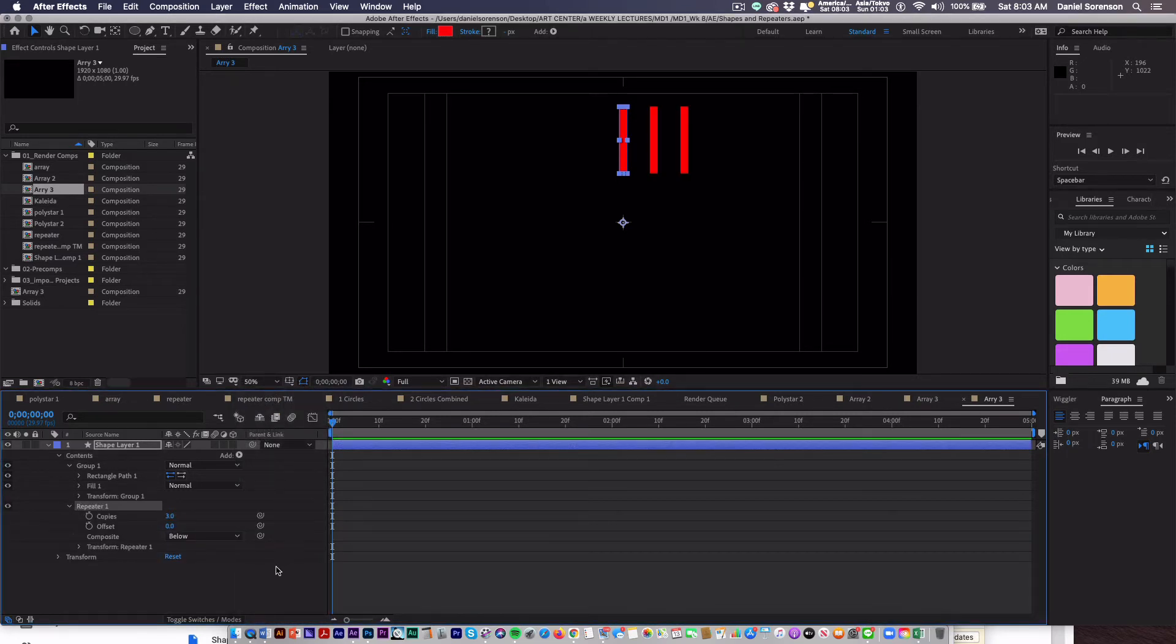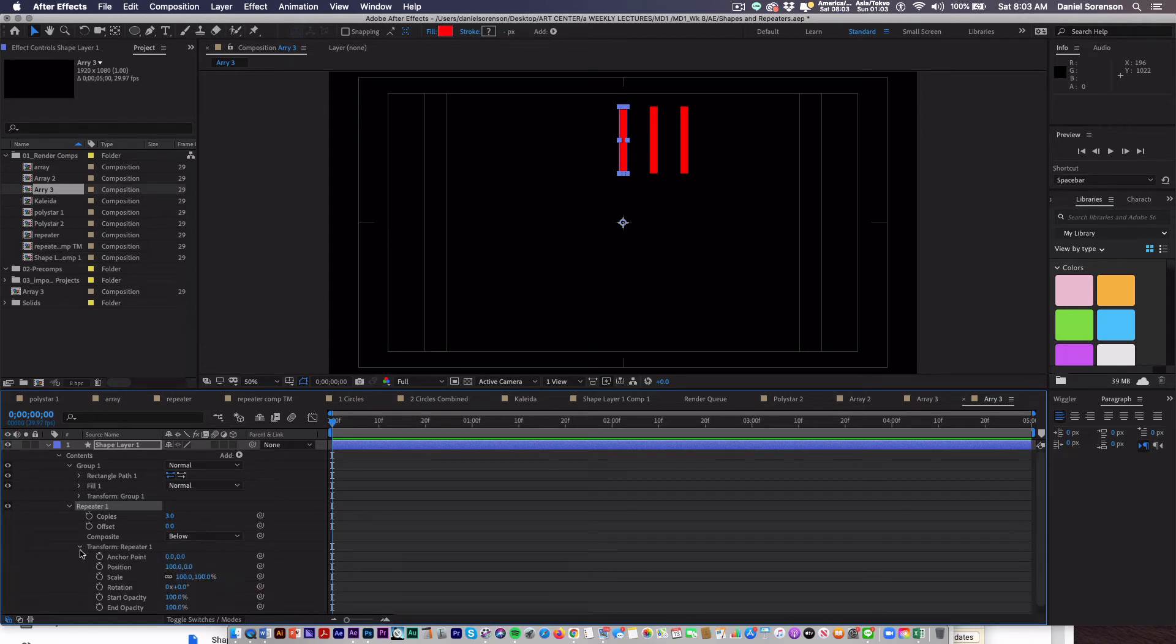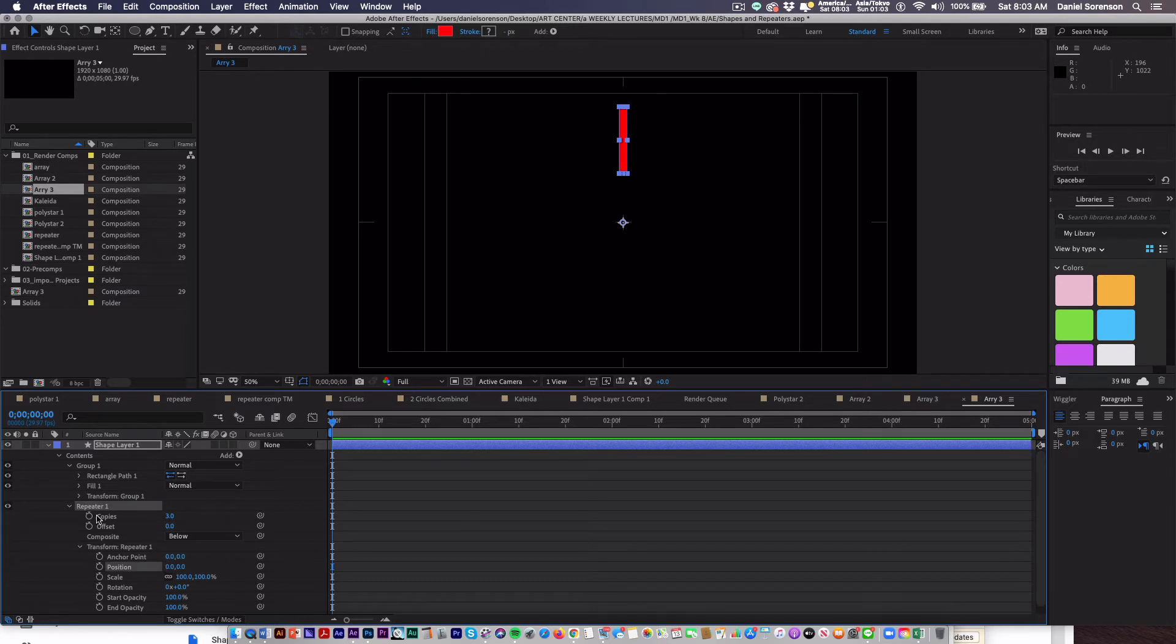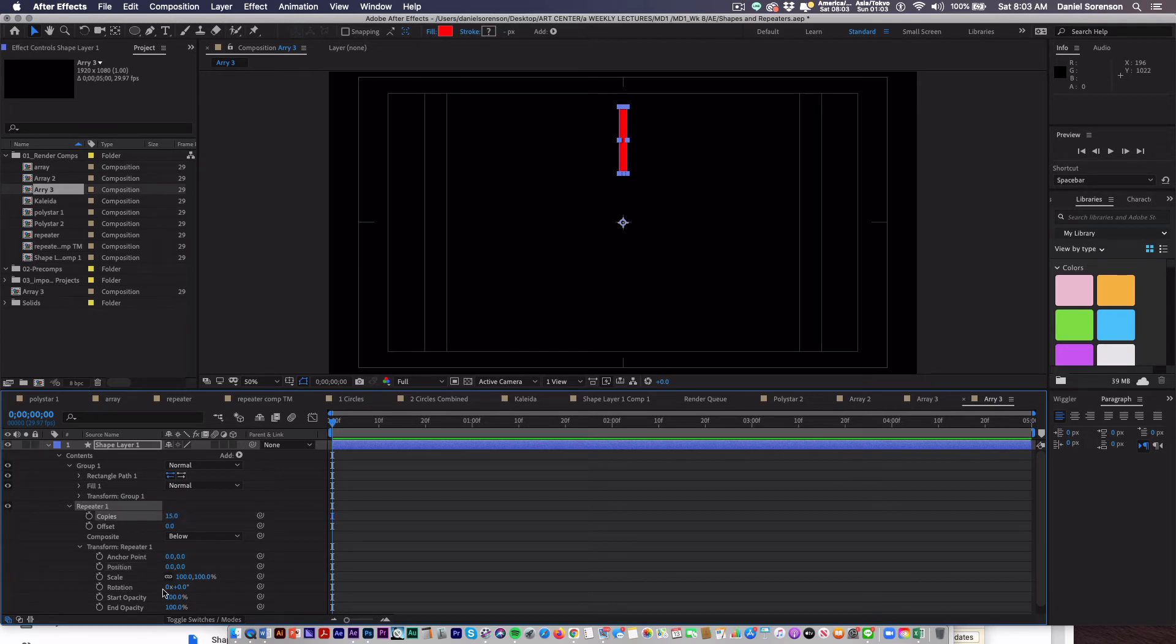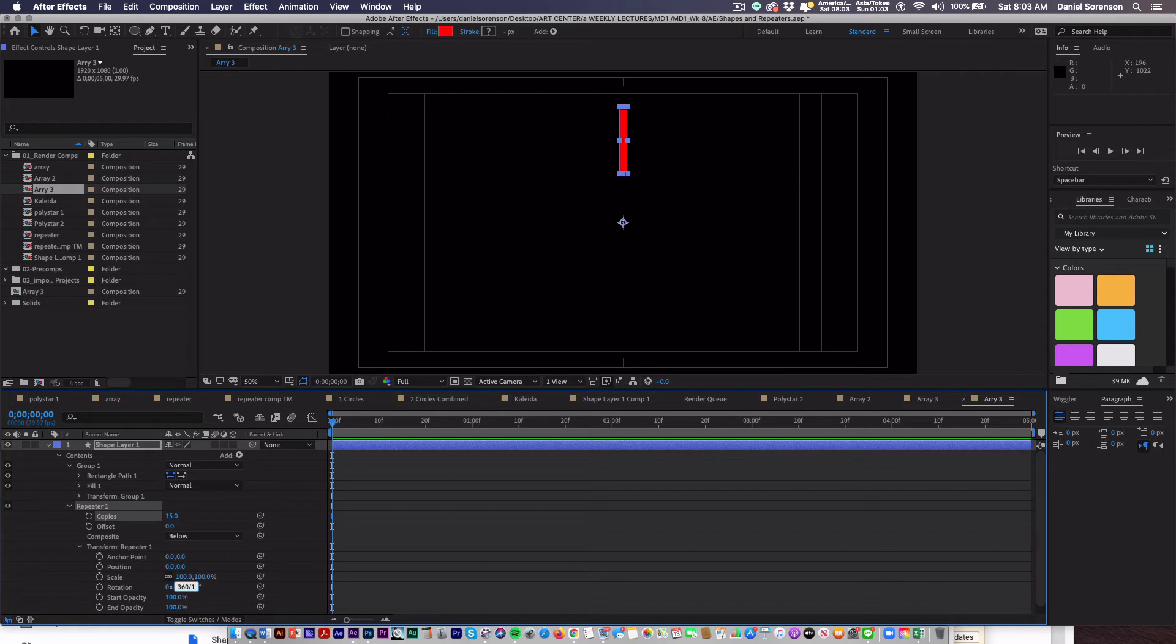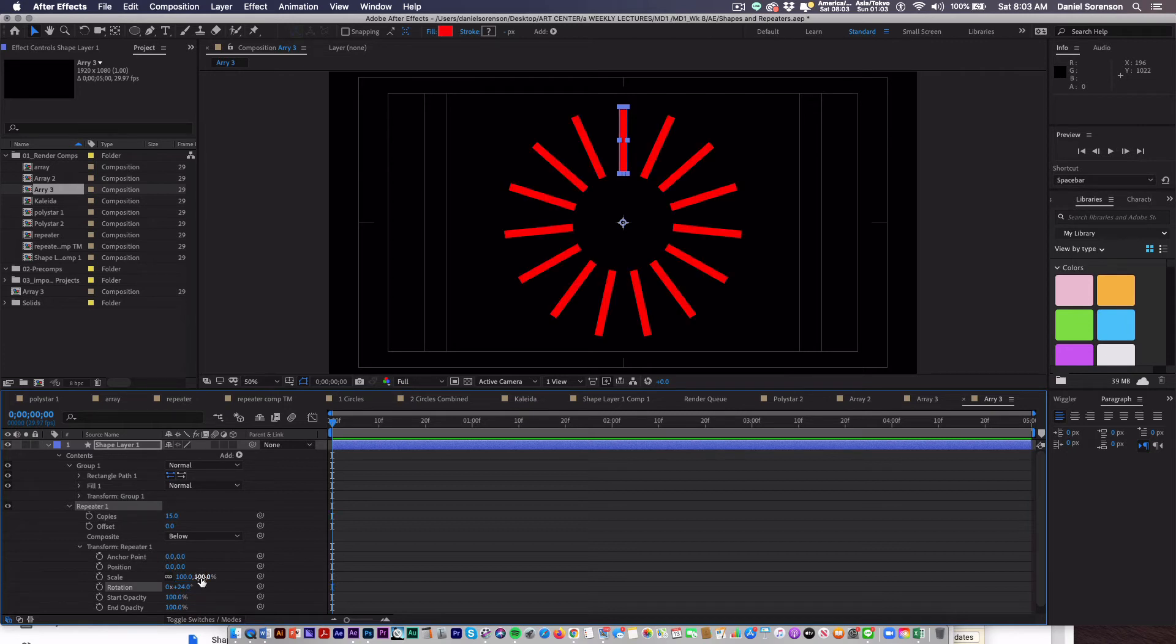Now let's open up the repeater. Under transform repeater, we want to make sure that we change the position to 0, 0. We're going to create 15 copies, so I'll type 15. And then down here under Rotation, in the second value, I'm going to type in 360 divide by 15. That's going to distribute my 15 copies evenly around a circle.